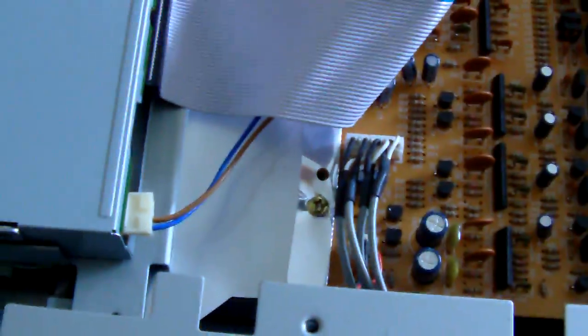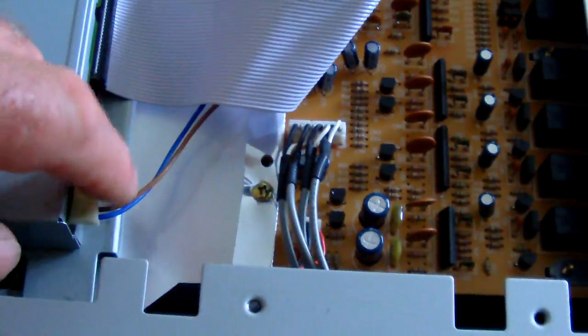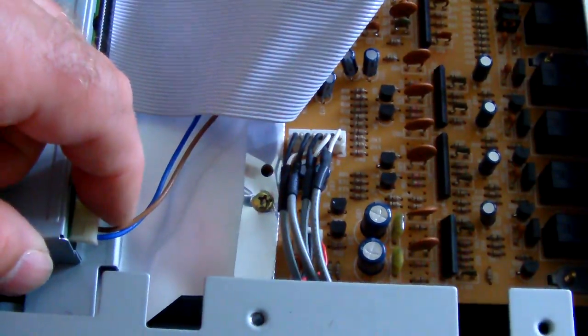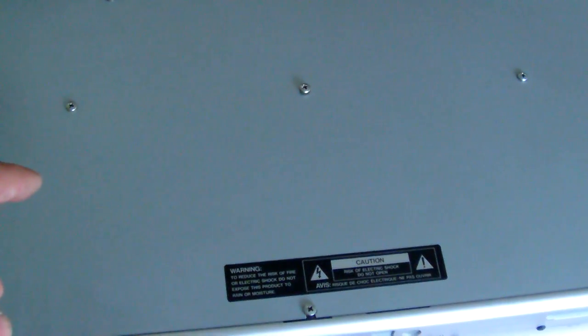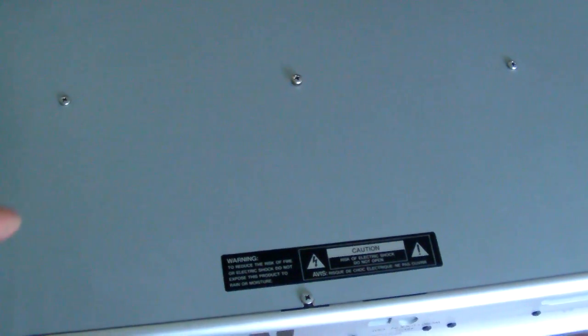I remembered to connect the power lead this time because the last time I tried it on the old drive I forgot that and I couldn't get anything to work obviously.